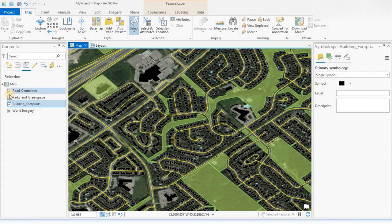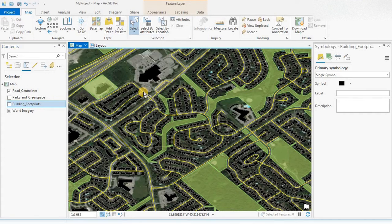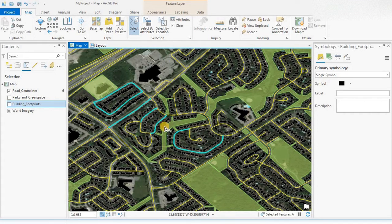Let's say I want to select just roads. If I go to the selection options, you can select by rectangle, polygon, lasso, circle, line, and trace — there are different options. Let's say I select line. Anything intersecting — any road intersecting this line that I'm drawing — will be highlighted. As you can see, just those roads intersecting the line I drew are selected. Clear.